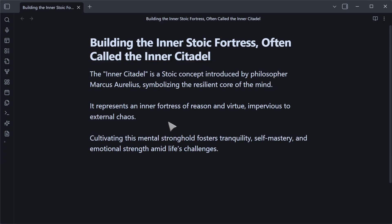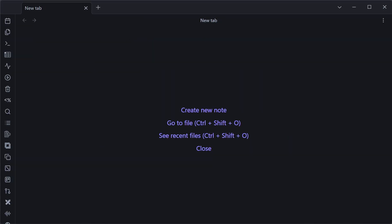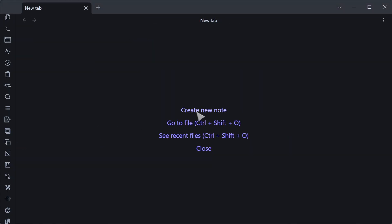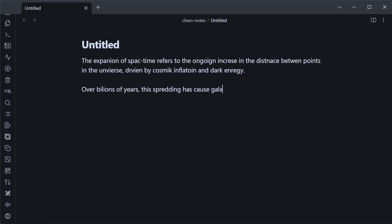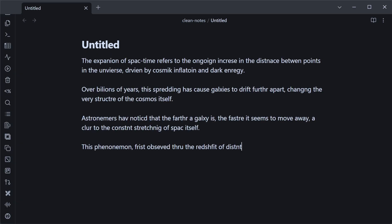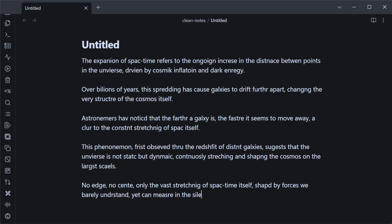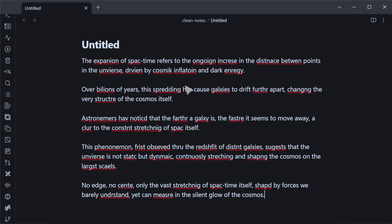I'm super happy with what AI helped me build with this plugin because now I use it literally all the time. For plugin number two, we're going to create a new note and write down some text. You'll immediately notice there are tons of typos — that is what the second plugin is for.